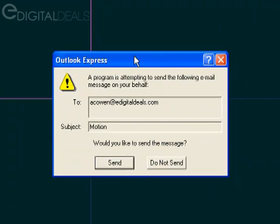It says a program is attempting to send the following email message on your behalf. Would you like to send the message? By default,